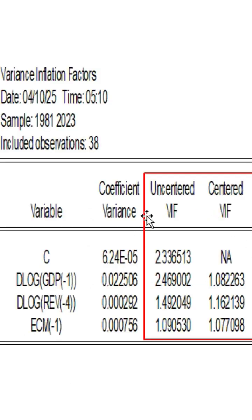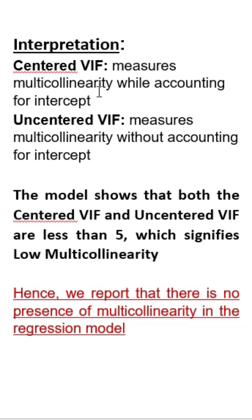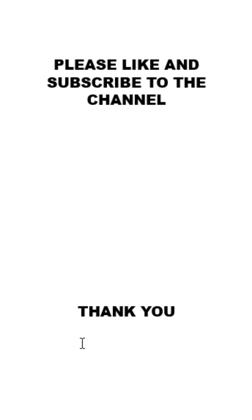The results show centered VIF values ranging from 2.3365 down to 1.0940. If we observe this column, all values are less than five. The centered VIF measures multicollinearity while accounting for the intercept, while the uncentered VIF measures multicollinearity without accounting for the intercept. The model we just checked shows that both the centered VIF and uncentered VIF are less than five, which signifies low multicollinearity. Hence, we report that there is no presence of multicollinearity in the regression model.